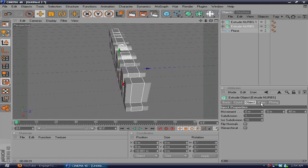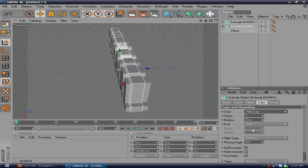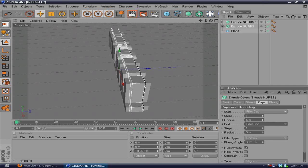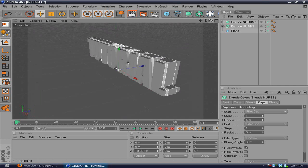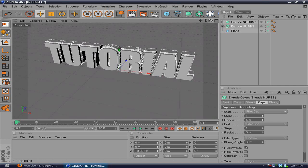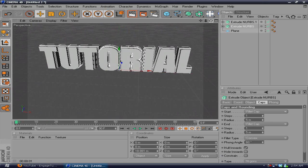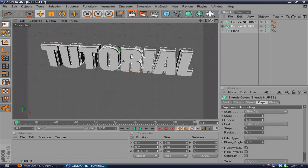You want to go ahead and go to Caps, Fillet Cap, Cap, Fillet Cap, and there you have that.